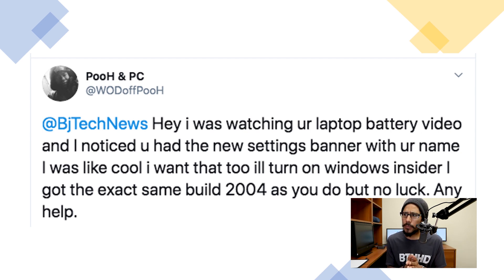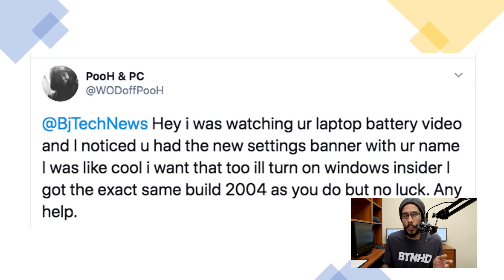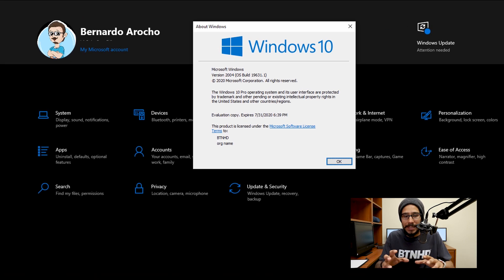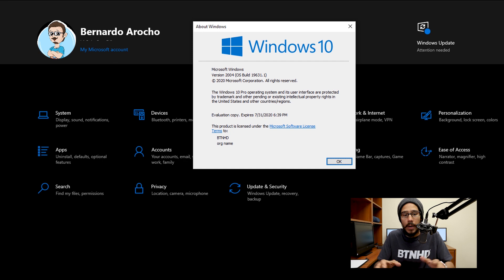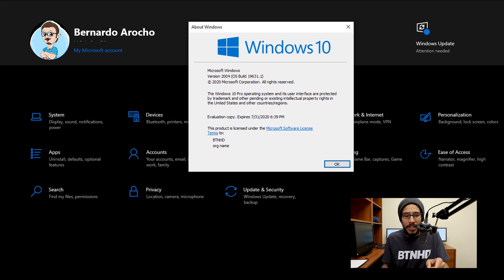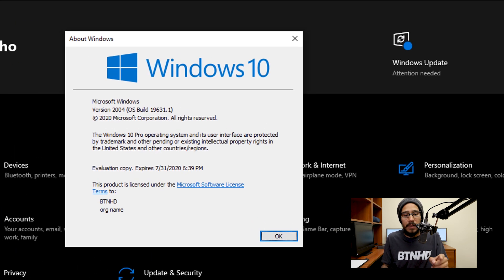So I said to myself, what is he actually talking about? I went to the machine that I did the laptop battery review on, and it did have the banner. It's running Windows 10 version 2004. This machine is part of the Insider Preview program.